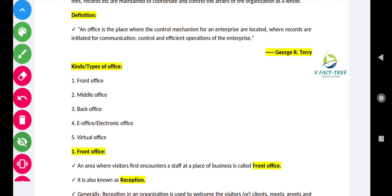Now coming to the kinds or types of office — offices are of five types. They are front office, middle office, back office, e-office, and virtual office.